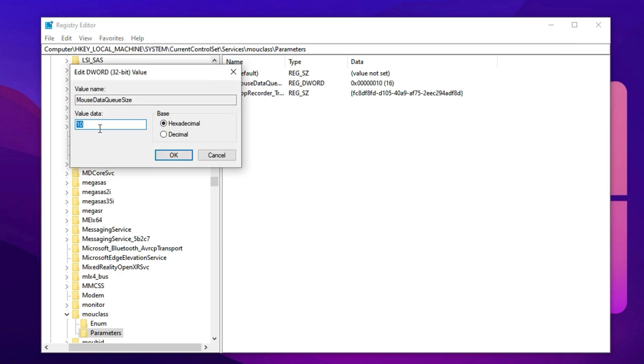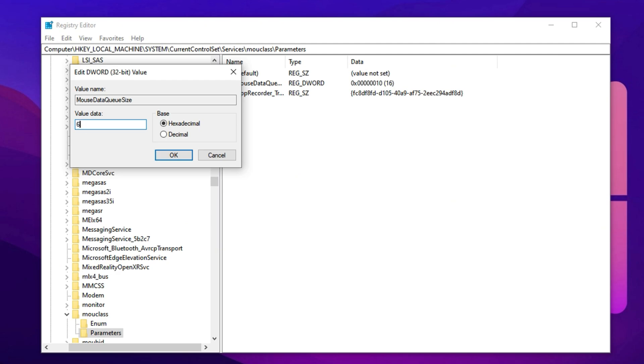By default, many systems don't have this value set at all, and when it is, it might default to something like 10 or 20, which is okay for general use but way too conservative for fast-paced shooters. What we want to do is increase it to allow faster, uninterrupted mouse input. Competitive players often use a value of 64 in hexadecimal, which equals 100 in decimal. This gives your system more room to handle rapid input without delays or input skips.